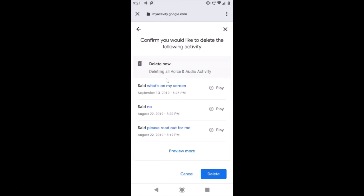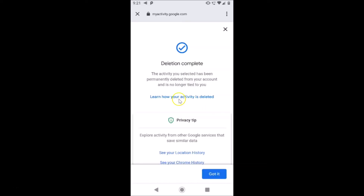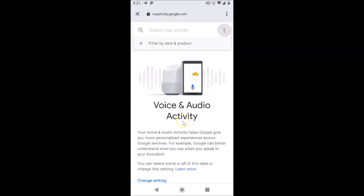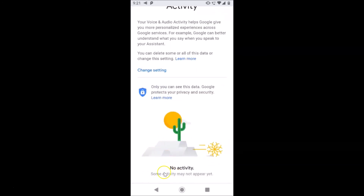A confirmation screen opens: 'Confirm you would like to delete the following activity — Delete Now, deleting all voice and audio activity.' You can preview more by tapping the link. Tap the Delete button. A message shows 'Deletion Complete — the activity you selected has been permanently deleted from your account and is no longer tied to you.' Tap 'Got It.' Scrolling down, you can see 'No Activity.'